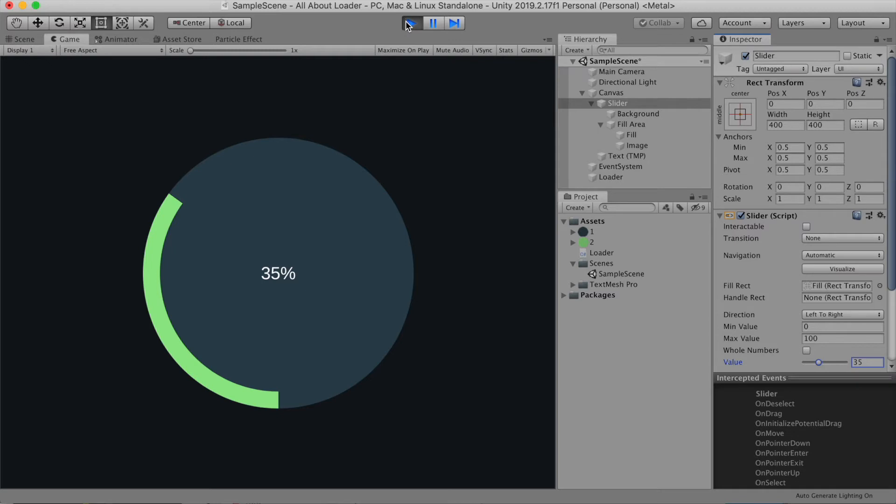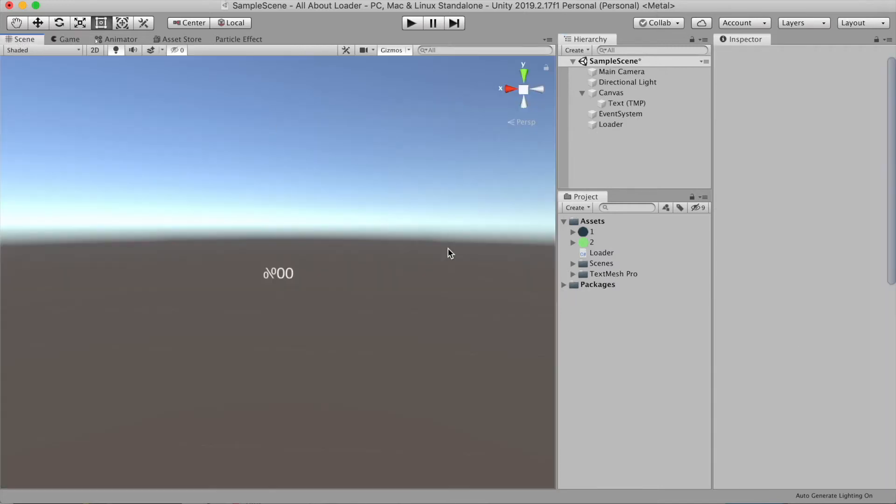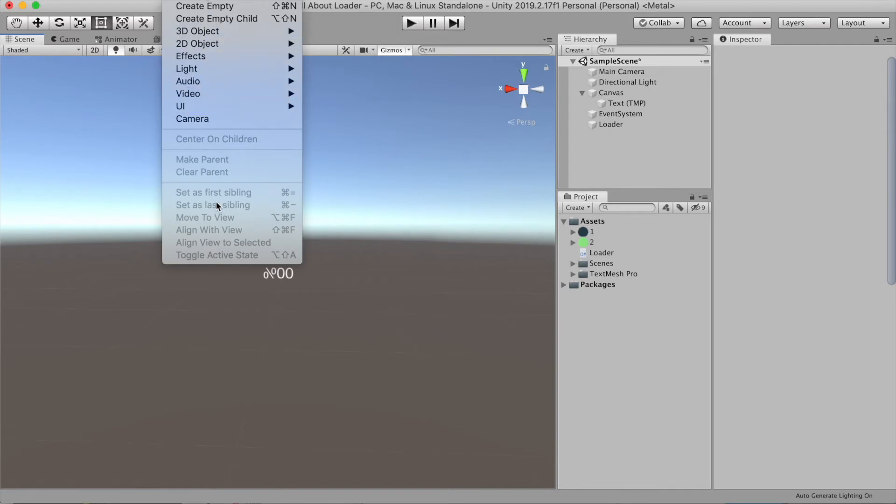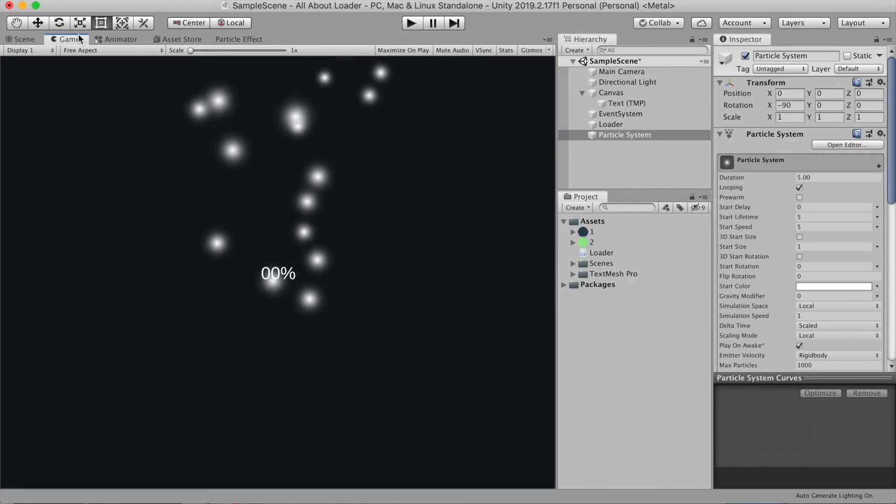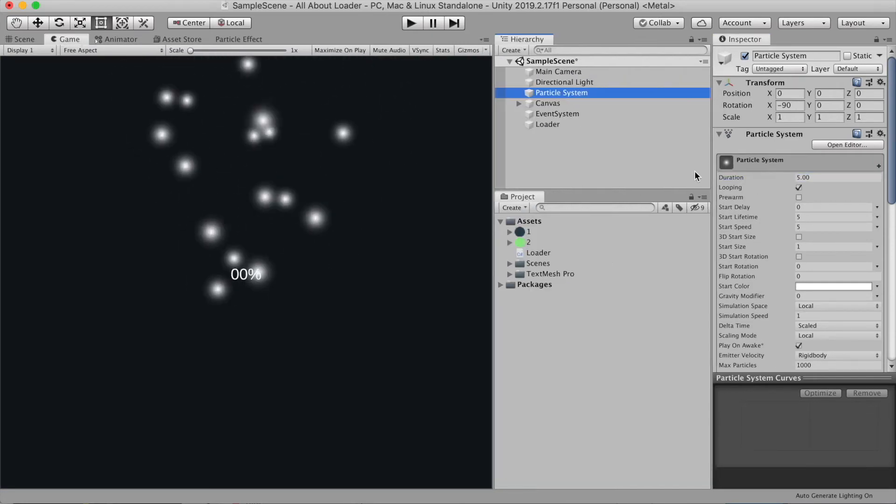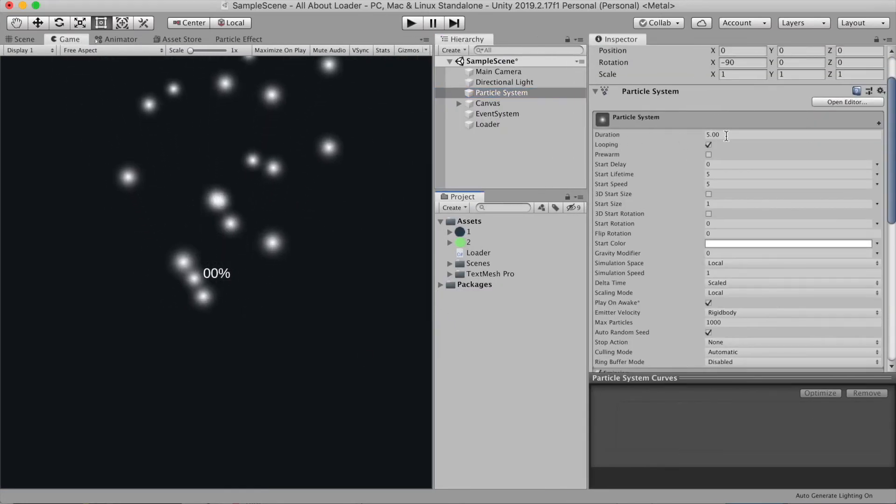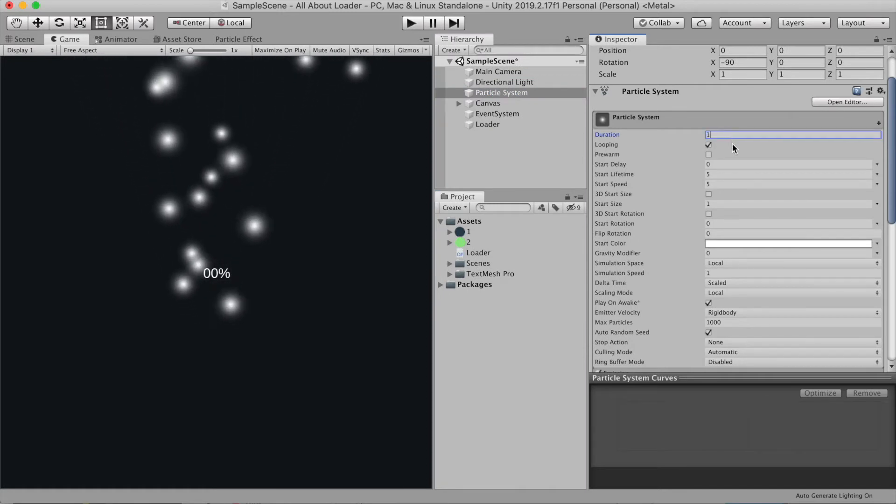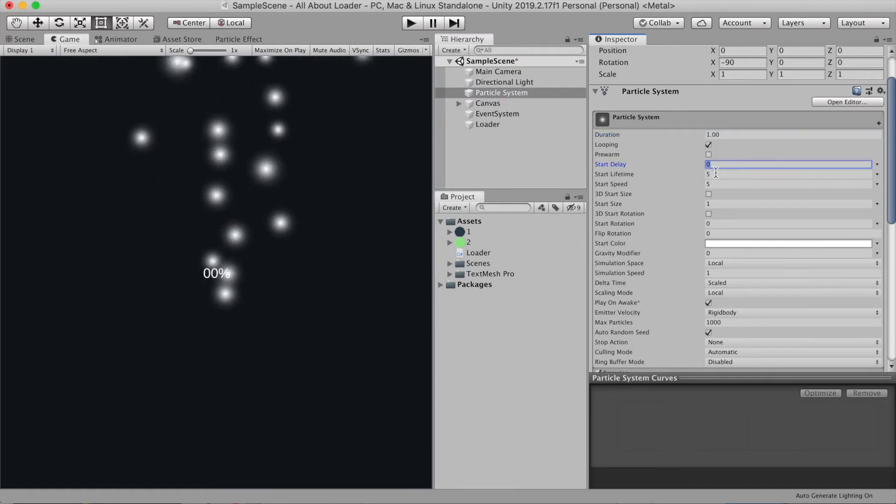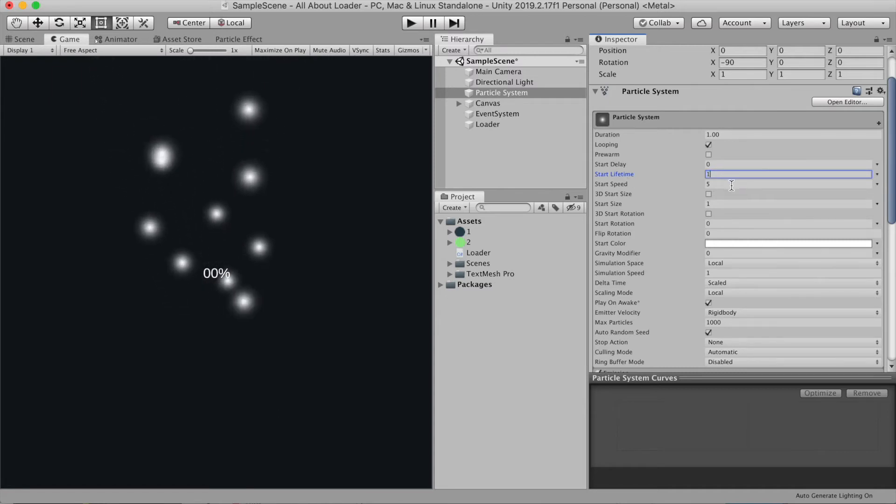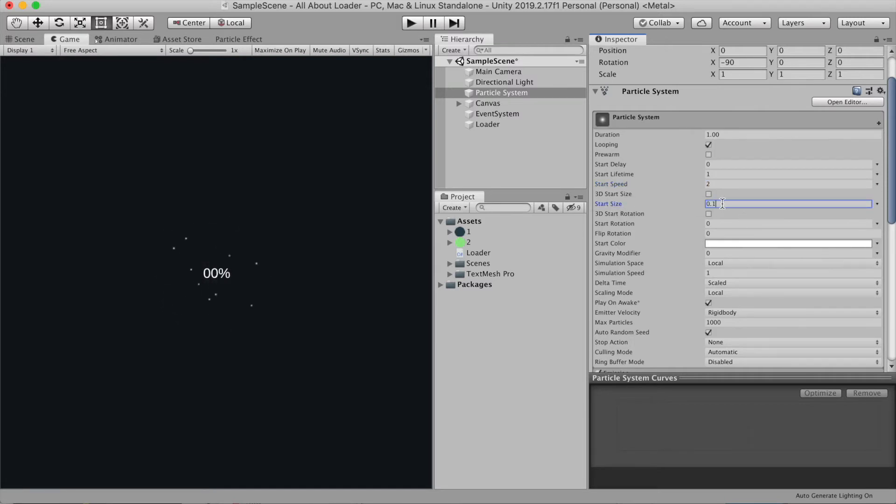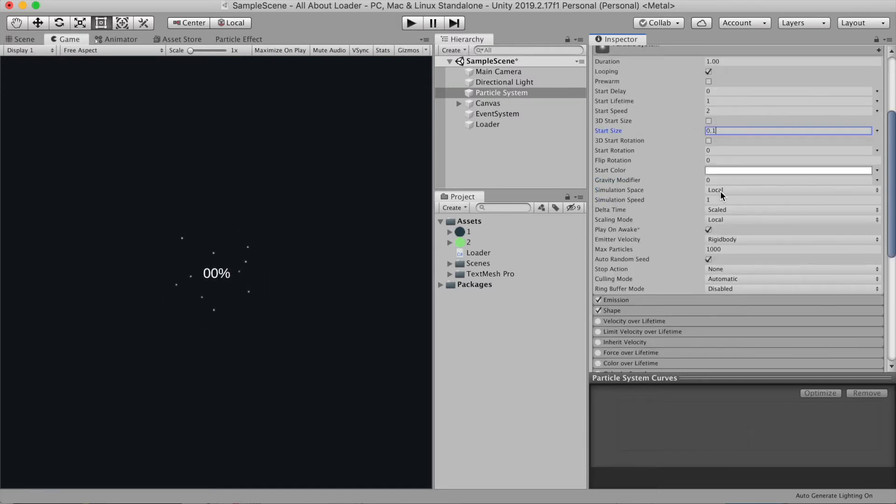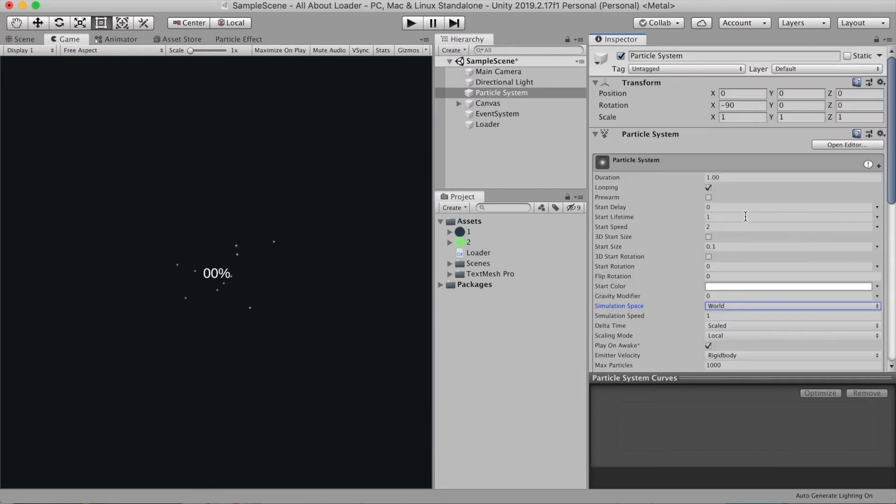Now I'm gonna show you another way you can create a progress bar in your game which is using a particle system. So let's go create some particle. Go to game object, effects, and then choose particle system. Let's move our particle system on top so we can see. For the particle system options, I'm gonna choose the duration 1, start delay to 0, make start lifetime to 1, speed is 2, and start size, make it a little smaller, maybe 0.1. Now go to simulation space. We want it to simulate in our world space instead of local.